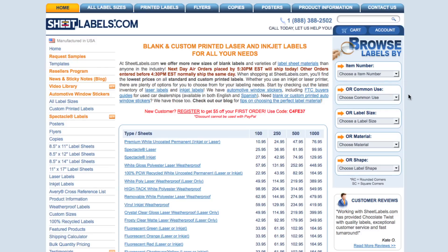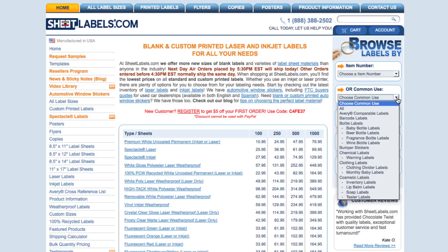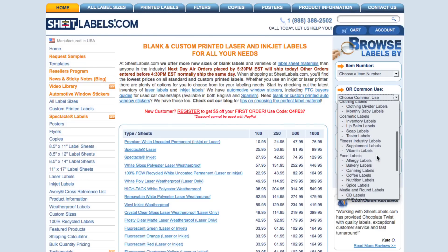Using the drop-down arrow, I can scroll through the different uses, including bottle labels, food labels, and even shipping labels. For this example, I'm going to click on Bakery Labels, which is located under Food Labels.